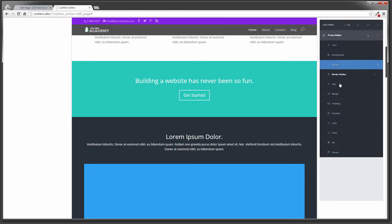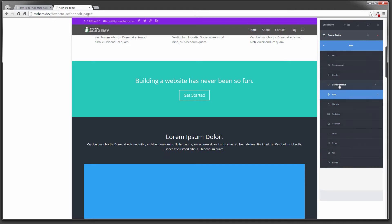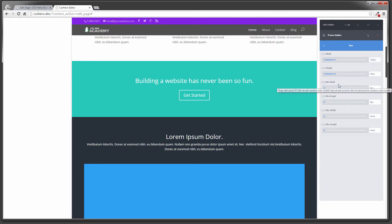I want to scroll down here to size and click on that. Now it opens up this dialog with width and height and minimum width and minimum height, etc. As you can see, the width right now is set to 106 pixels, and the height is set to 34 pixels.